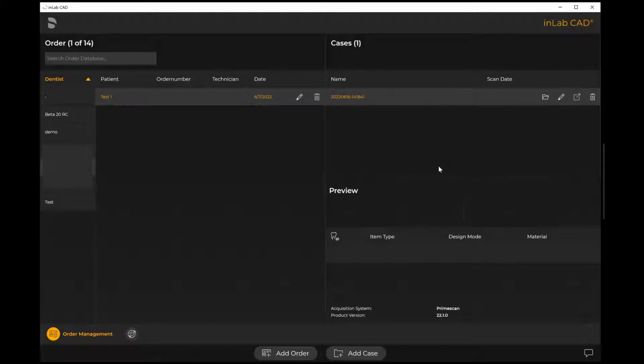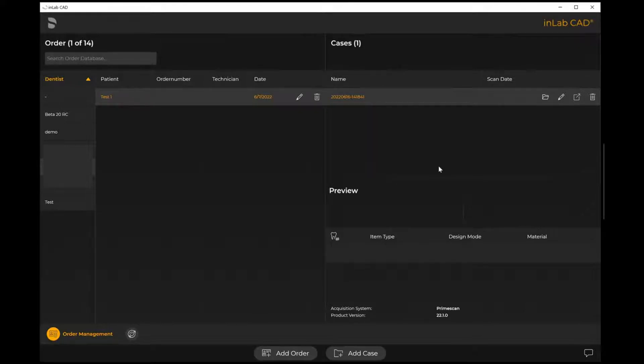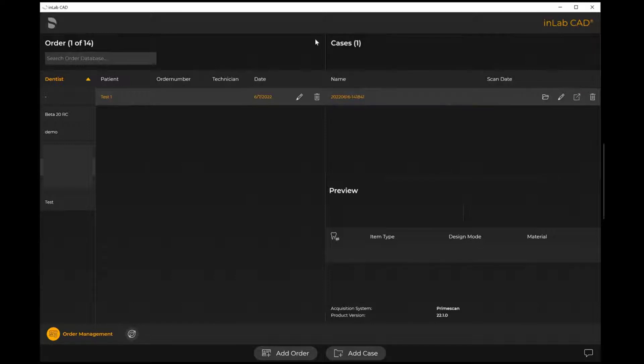Hello and welcome. Today we are going to take a look at the workflow for how to download a file from the Connect Case Center portal as you are logged into your inLabCAD22 software. When you first open up the inLabCAD software 22, your home screen is what's known as order management.